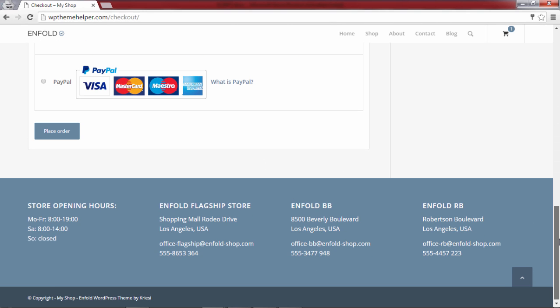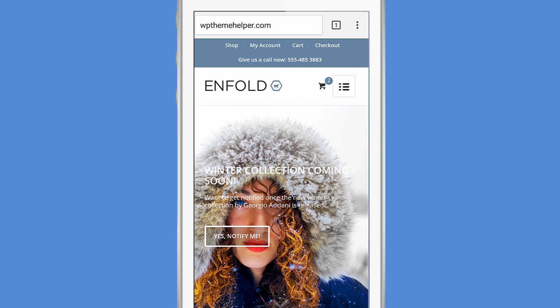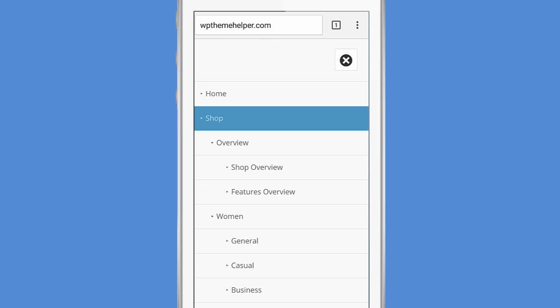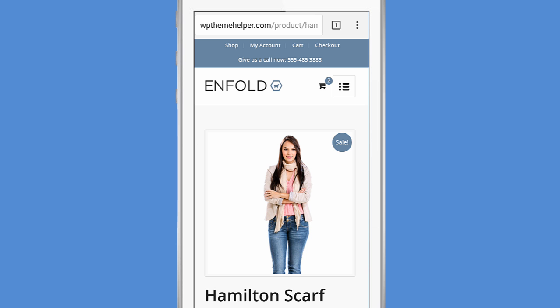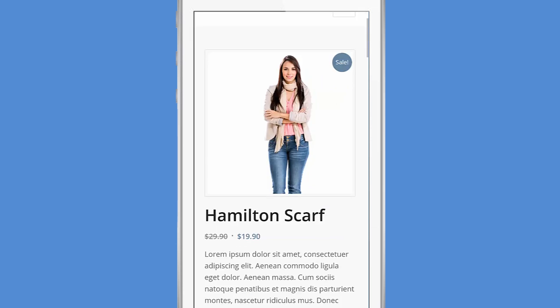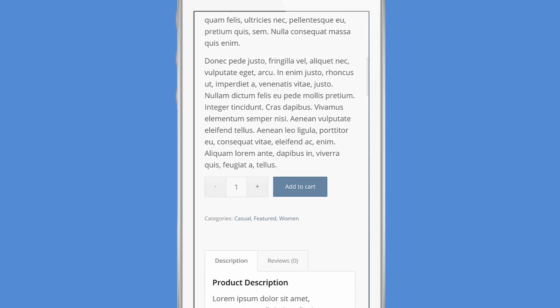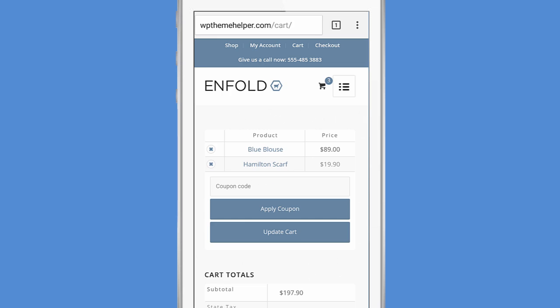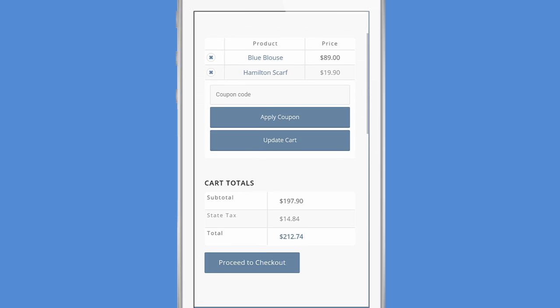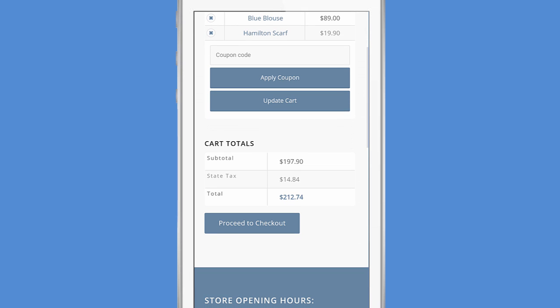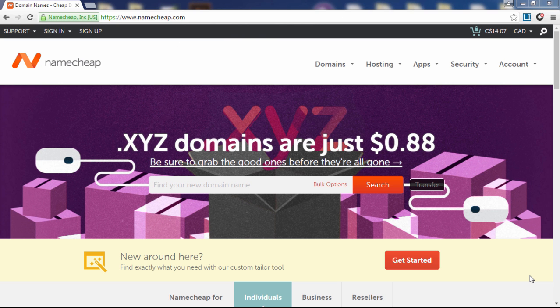They can check out using a credit card or PayPal after entering their billing information. Your website is also going to look great on mobile, and since more than half of all online transactions are now made on mobile devices, your customers can easily purchase your products from their cell phones.